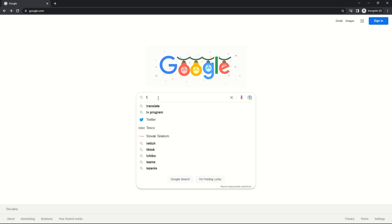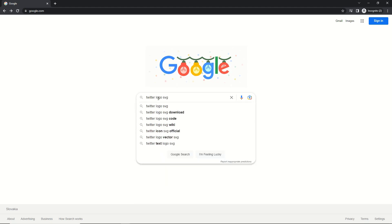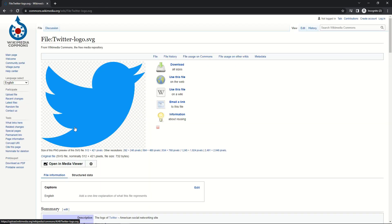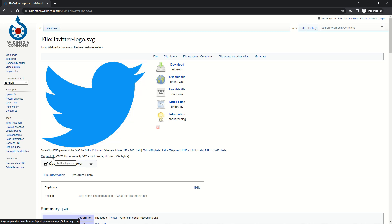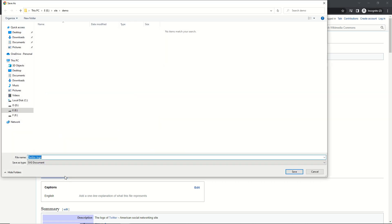First, find the company logo in SVG format on the internet. Download the logo SVG image file to your computer desk.